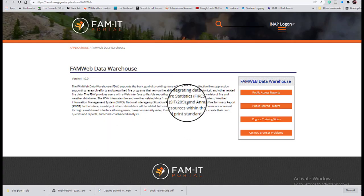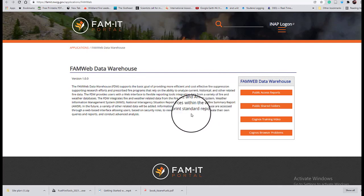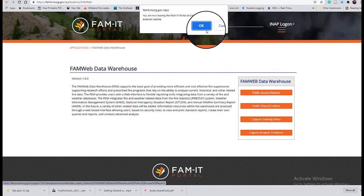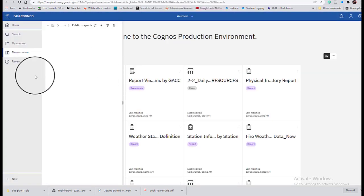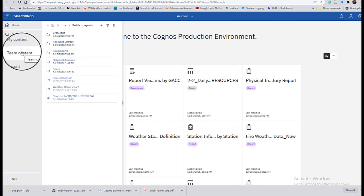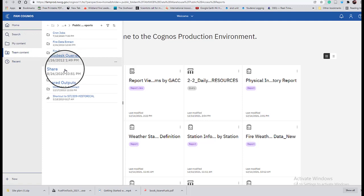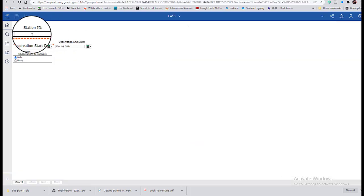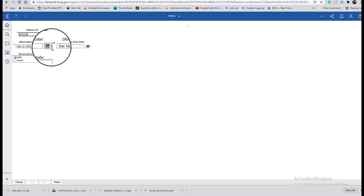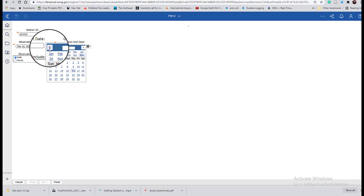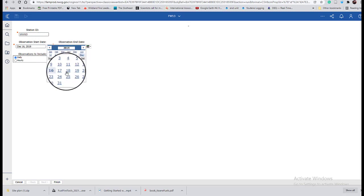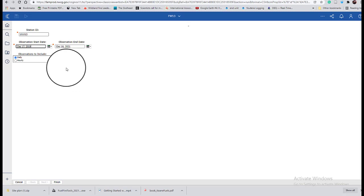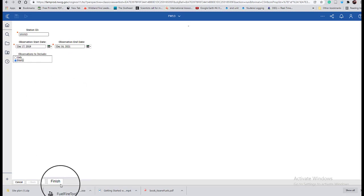Go to the FAM website to access the more recent weather data. First, go to the public access report and then the Team Content tab, which is the default. For weather data, go to Weather Data Extract, then Historical, then FW13. Enter your RAWS number and set the date range to cover from now back to two years ago — ideally with some overlap with the data already downloaded from CEFA. Make sure you're requesting hourly weather data, then click Finish at the bottom.